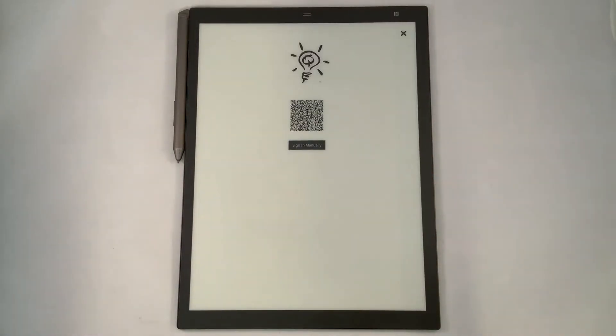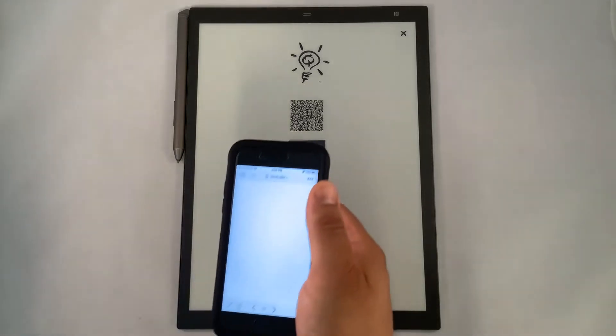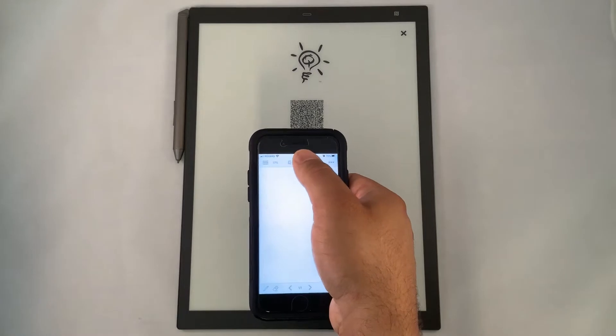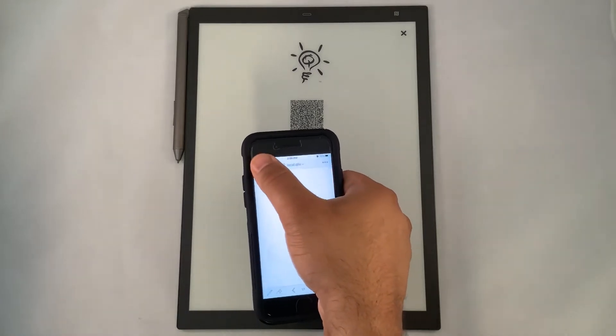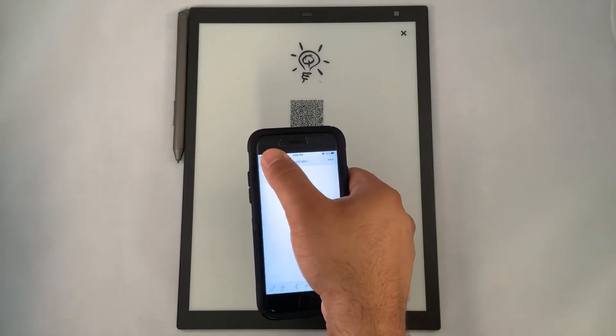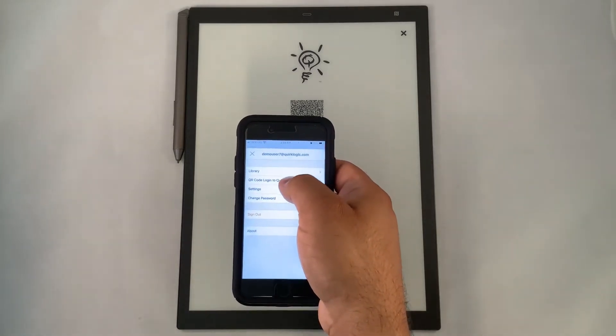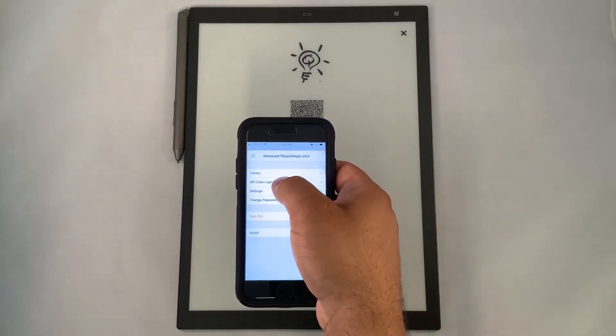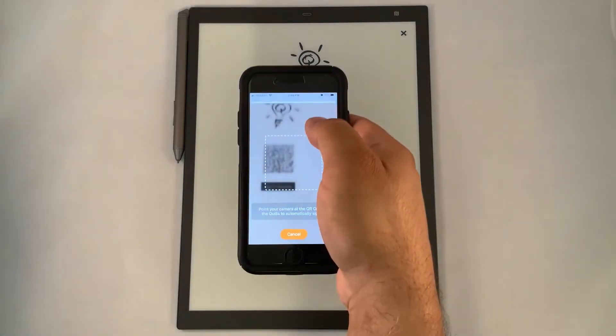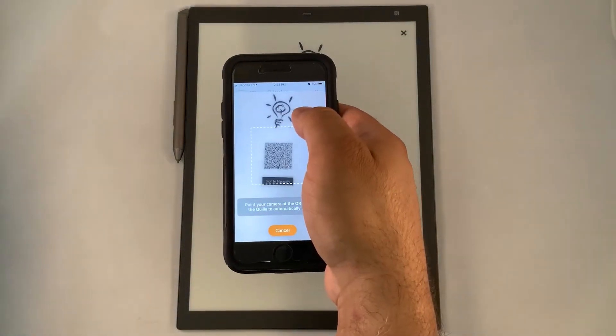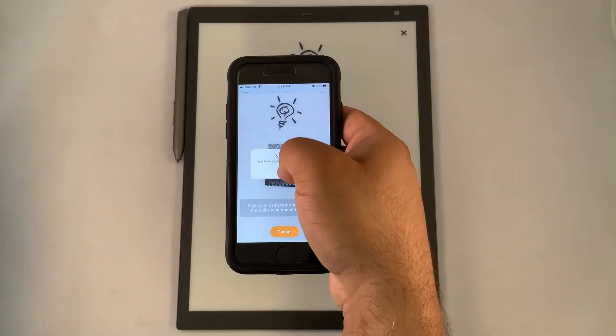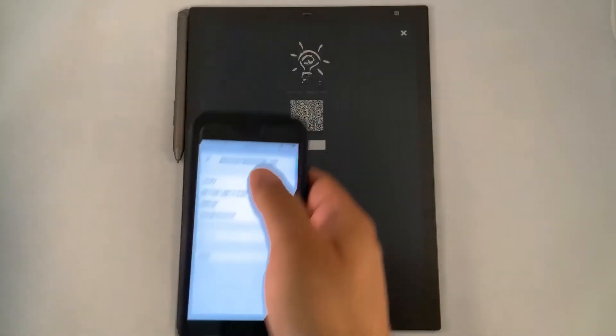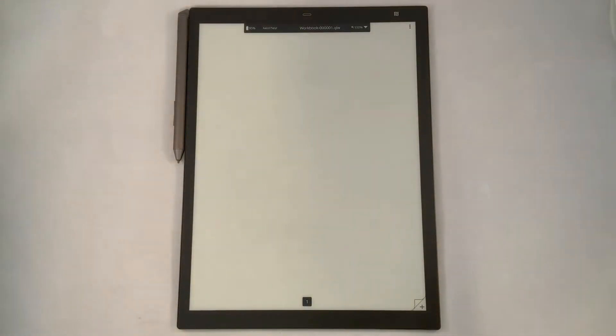Once you come to the sign in page, you have the ability to use a QR code or to sign in manually. Here we're going to use the QR code and access it through the QuirkLogic Connect app. We'll slide our hand or touch the menu of options where you can select QR code to log in, hover our phone over top of that QR code and sign in to our paper device.